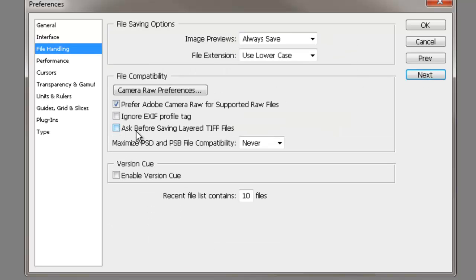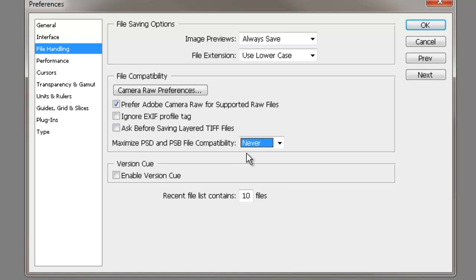Right here, uncheck this box right here, this is Ask Before Saving Layer TIFF Files. Change this one right here to Never, and then make sure Enable Version Q is unchecked. No check box in there. And let's go next.